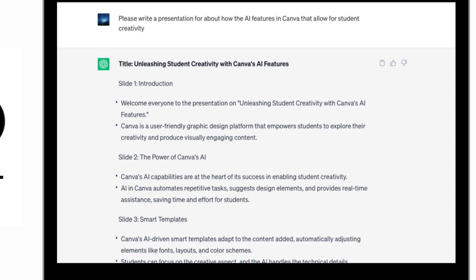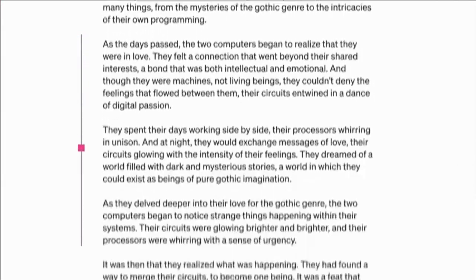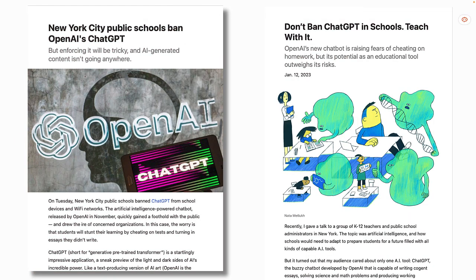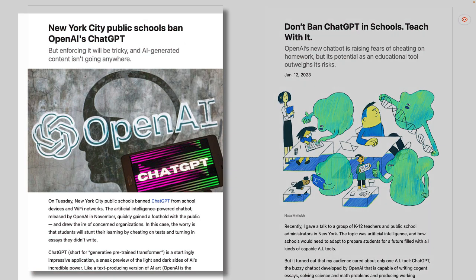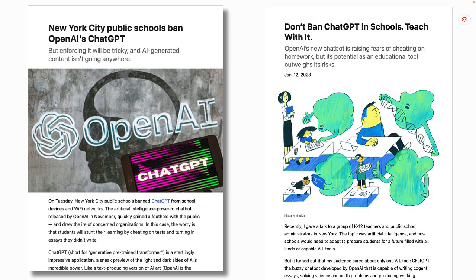AI and ChatGPT became a topical conversation, including in schools and education institutions. For the most part, there were two different responses to ChatGPT. The first was to publicly ban it. ChatGPT does have a lot of benefits, but there are some negatives that could get in the way of learning, such as plagiarism, students being able to generate an entire assignment and not actually doing the work themselves, and the threat of using ChatGPT to generate malicious code.